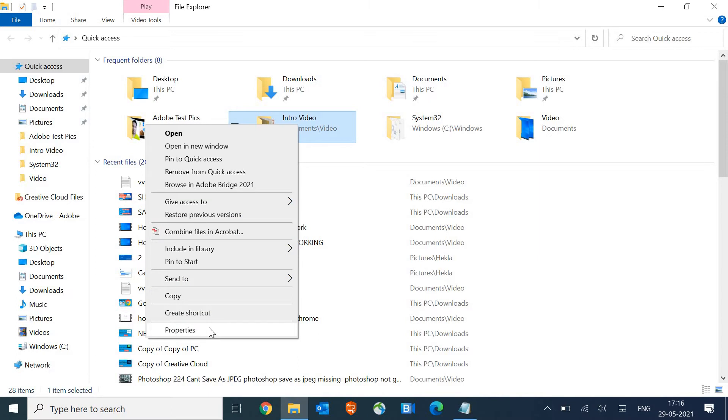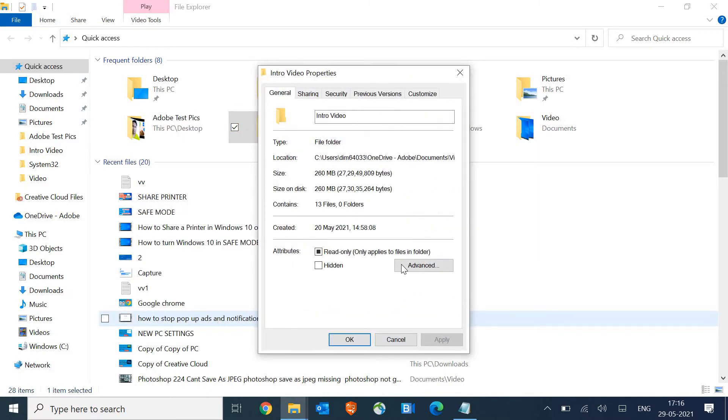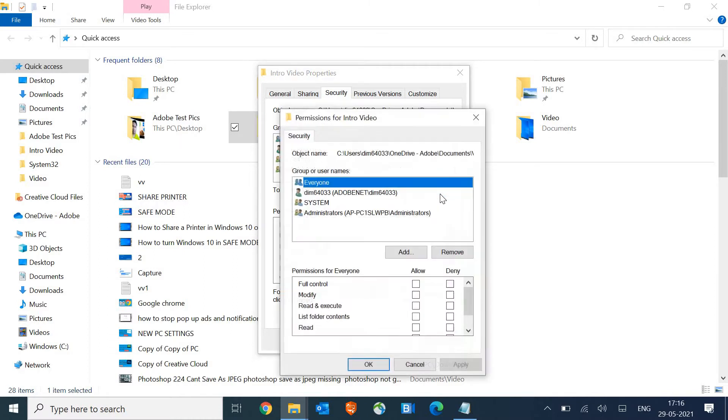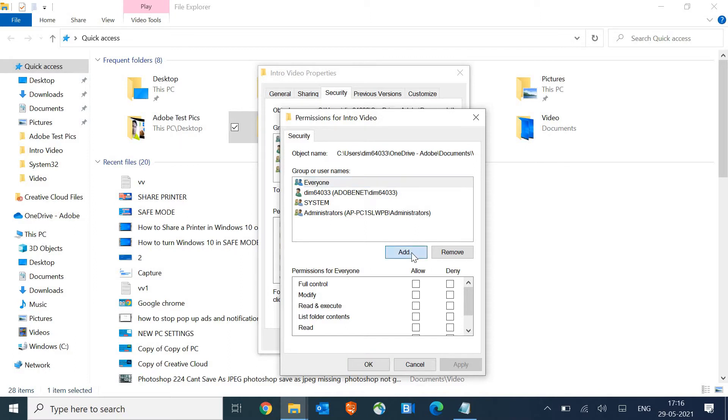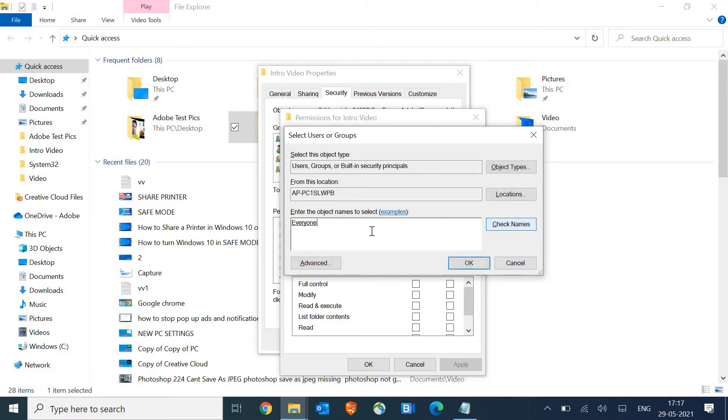I'll just do a right click on the folder and then we need to go to properties. Here we need to go to security and then click on edit. We need to change the permission and here make sure everyone is selected. If it's not, you need to click on add, type 'everyone' and press Alt+K or just click on check names so it will select everyone.